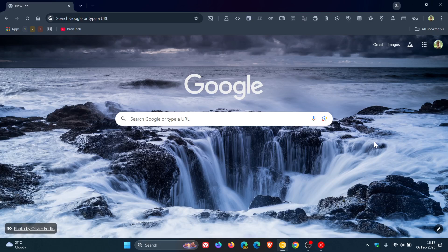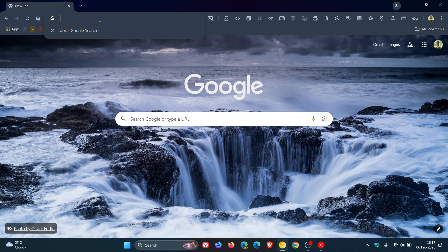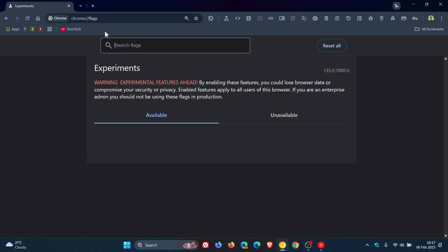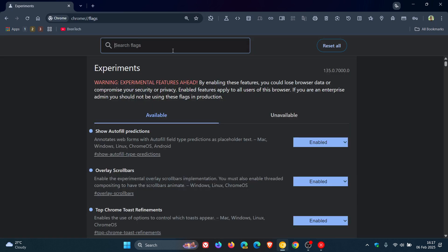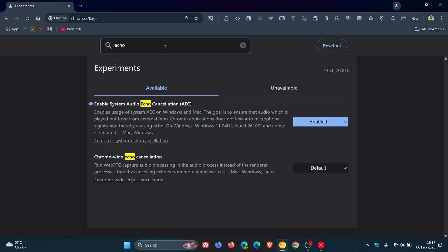Now, this is hidden behind an experimental flag, which is common for new features in the browser. So if we just type in 'echo,' here's the new flag: Enable system audio echo cancellation, AEC.